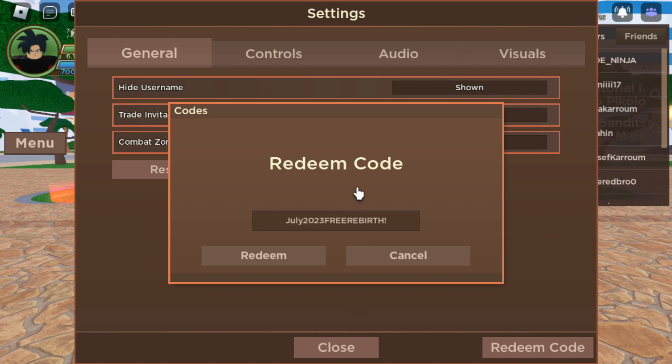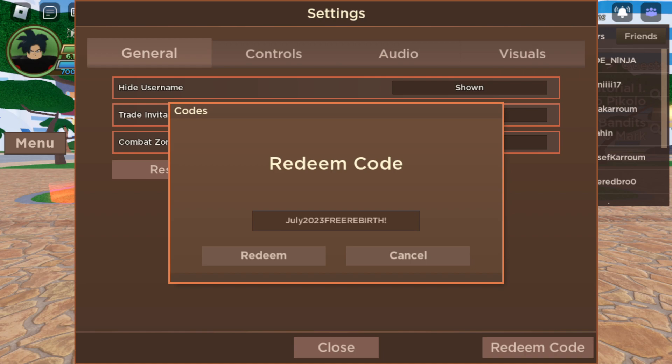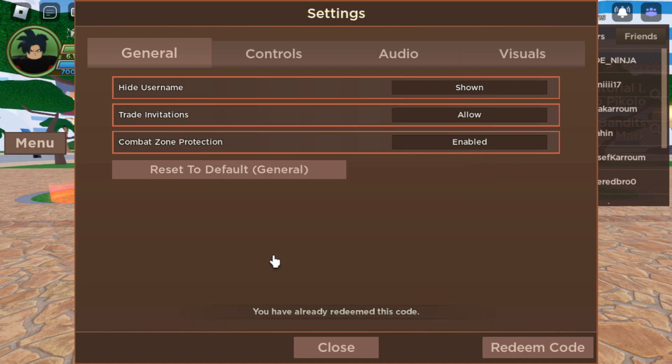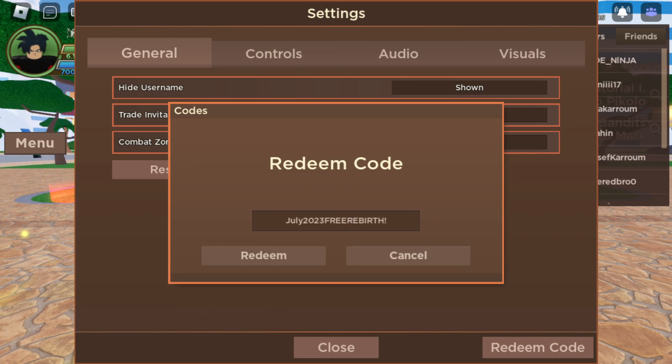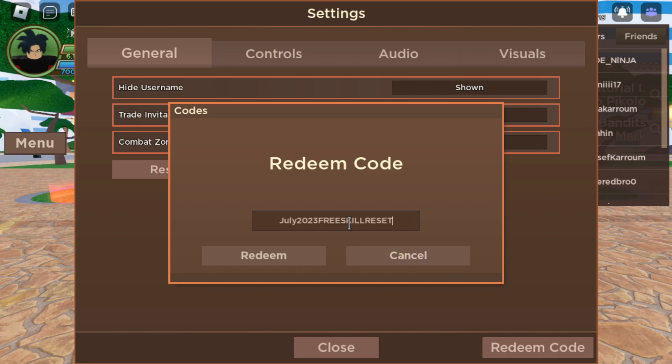That is very good, Dragon Blocks. That's insane, the first code is not even working. Second code is July 3 Rewards. You already redeemed this code, so you get like three rewards from this code guys, two free rewards. You got July 2023 Free Skill Reset.